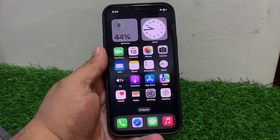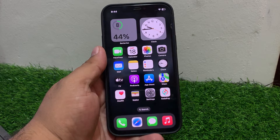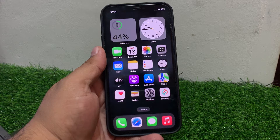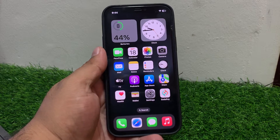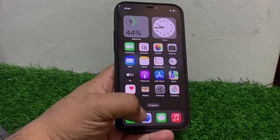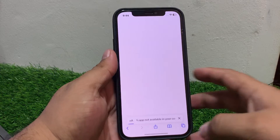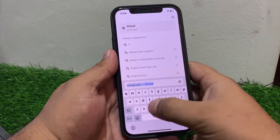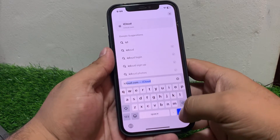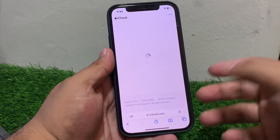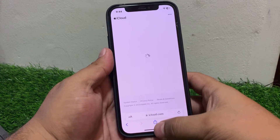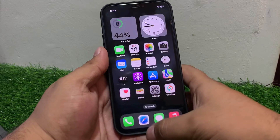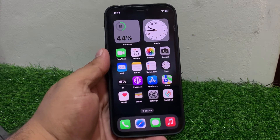Solution number two is verify your Apple ID status. Visit the Apple ID website to ensure your account is active, locked, or disabled. Open Safari and go to iCloud. Sign in and check your status to fix your problem. If solution two is not working, apply solution number three.